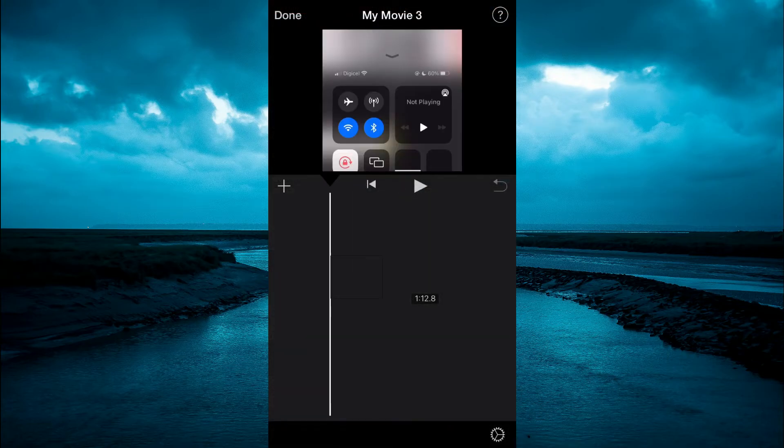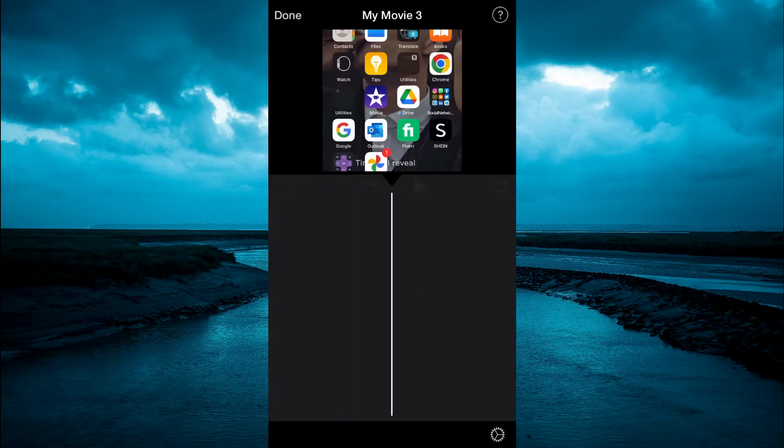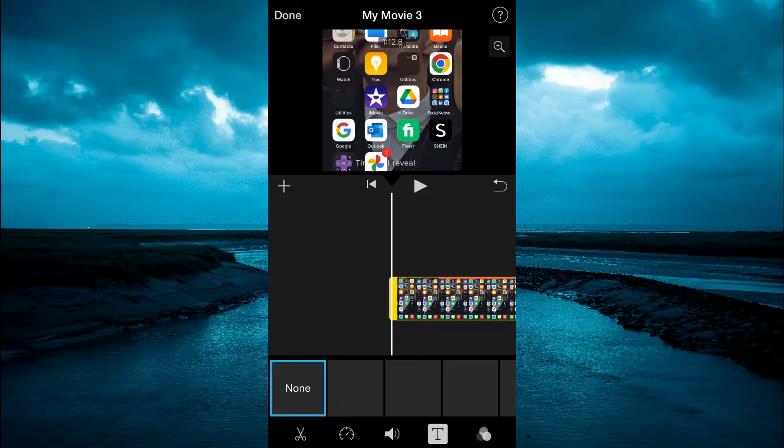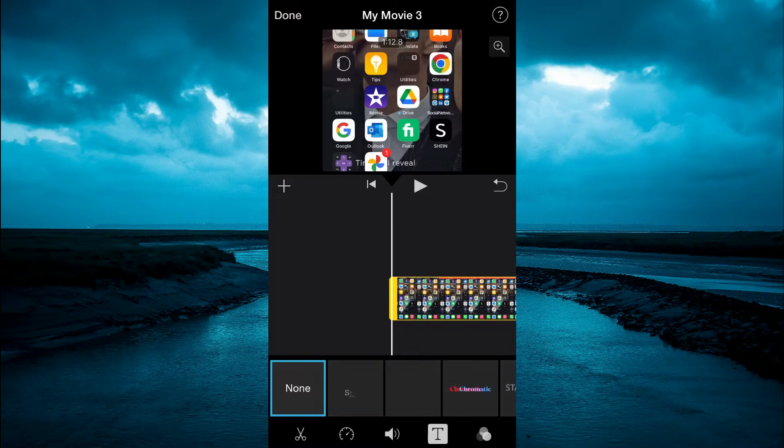Next, you're going to press down on the clip and it will carry you to the front of the timeline. Then from here, you can simply tap on the clip again.